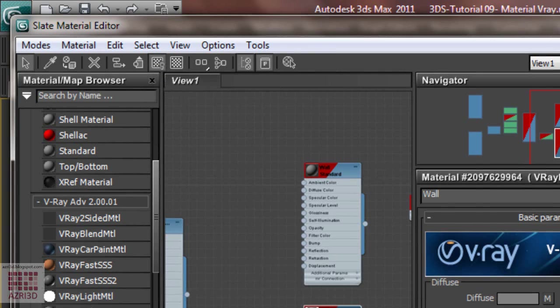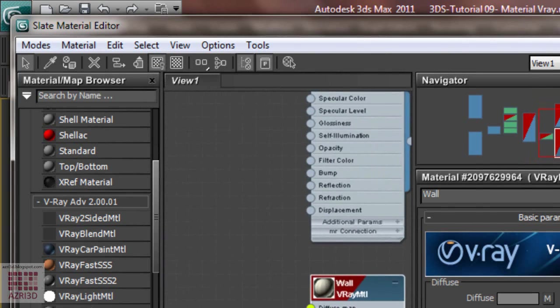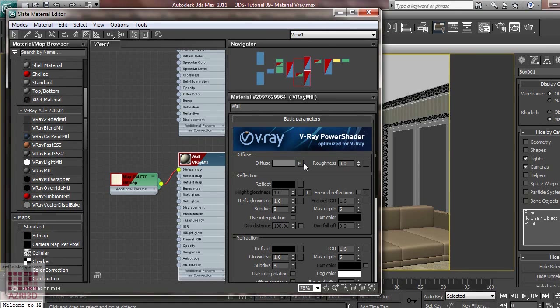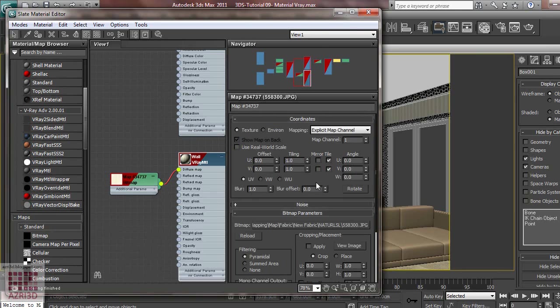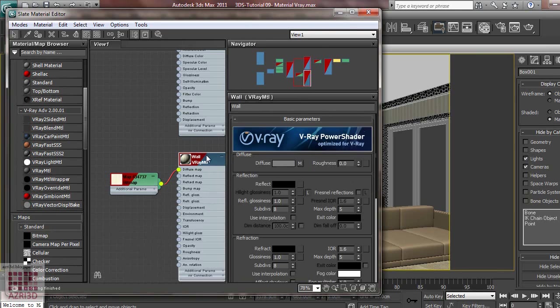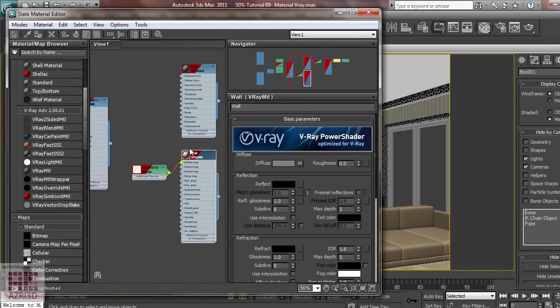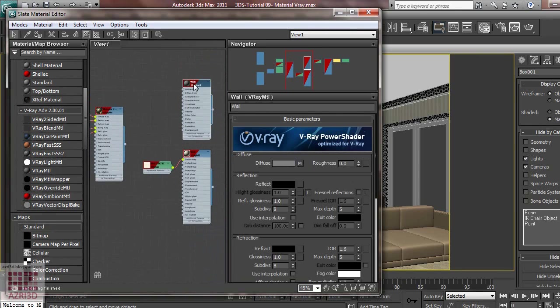We don't have to change the size because it's already the same. If you want to leave the bitmap, you can click right on the wall map. Now delete the old one.